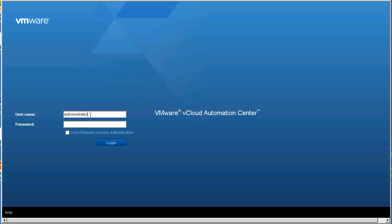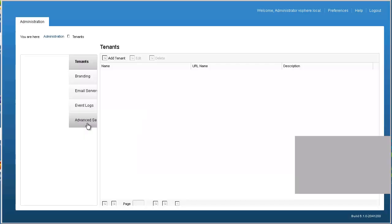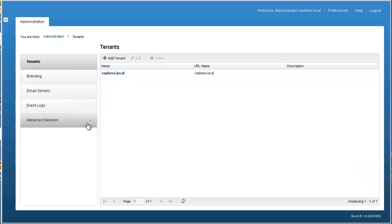The first step to managing tenants is to log into vCloud Automation Center as the system administrator. The initial installation creates a default tenant. You can either modify the default tenant to meet your needs or add additional tenants. For this part of the demo, we're going to show you how to modify the default tenant. Later, we'll show you how to add additional tenants.